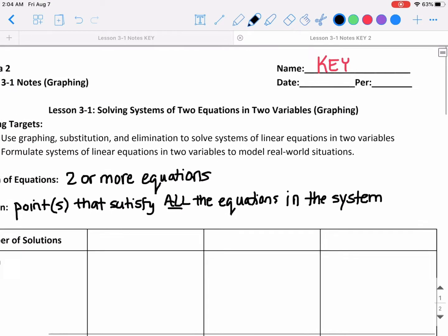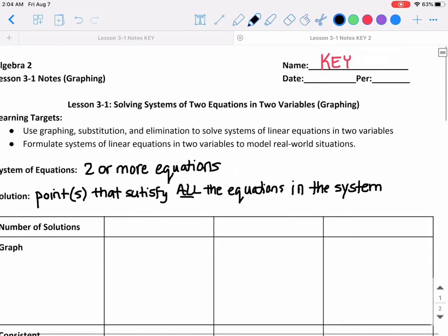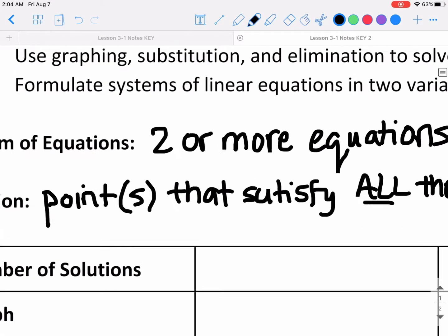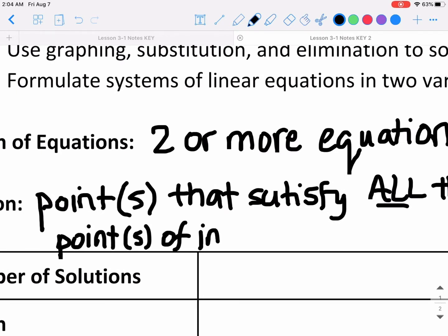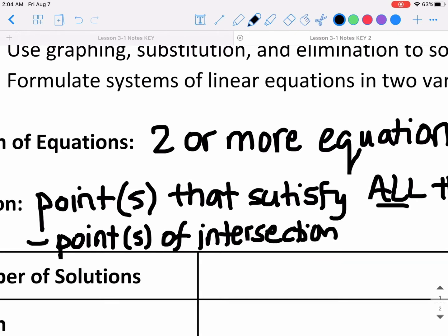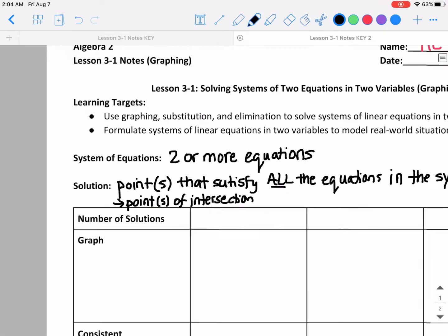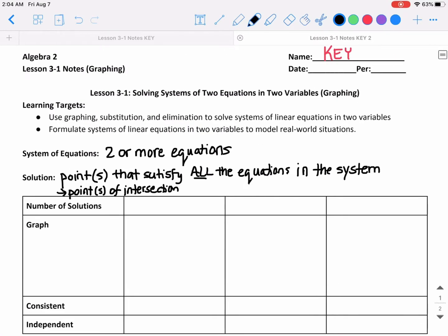When you're graphing, the solution is the point or points of intersection. So if you draw the two lines, it's where the lines intersect with each other. That's going to be the solution for the system.